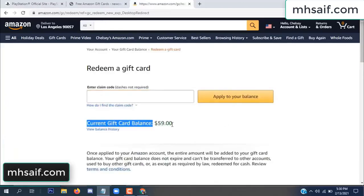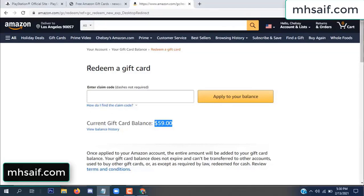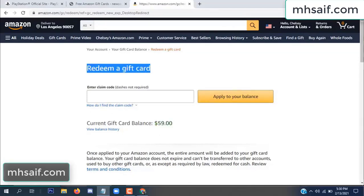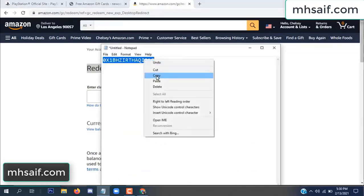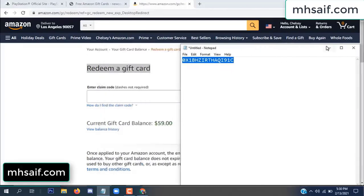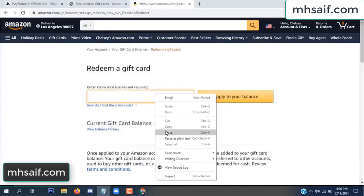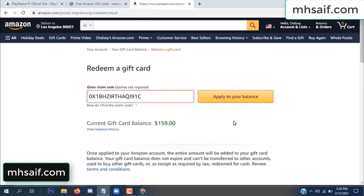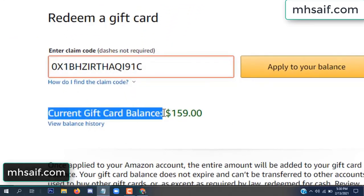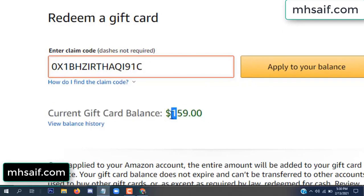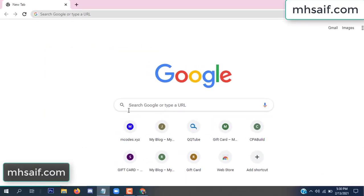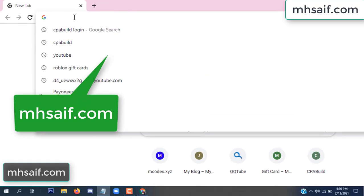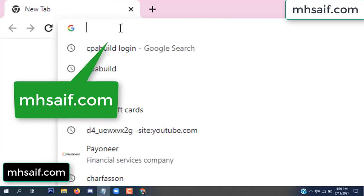Hello everyone. In this video I will show how to get a free Amazon gift card code. See my current gift card balance is $59. I have a code I already redeemed. I want to redeem it here and apply to your balance. Wow, $100 added to my balance.